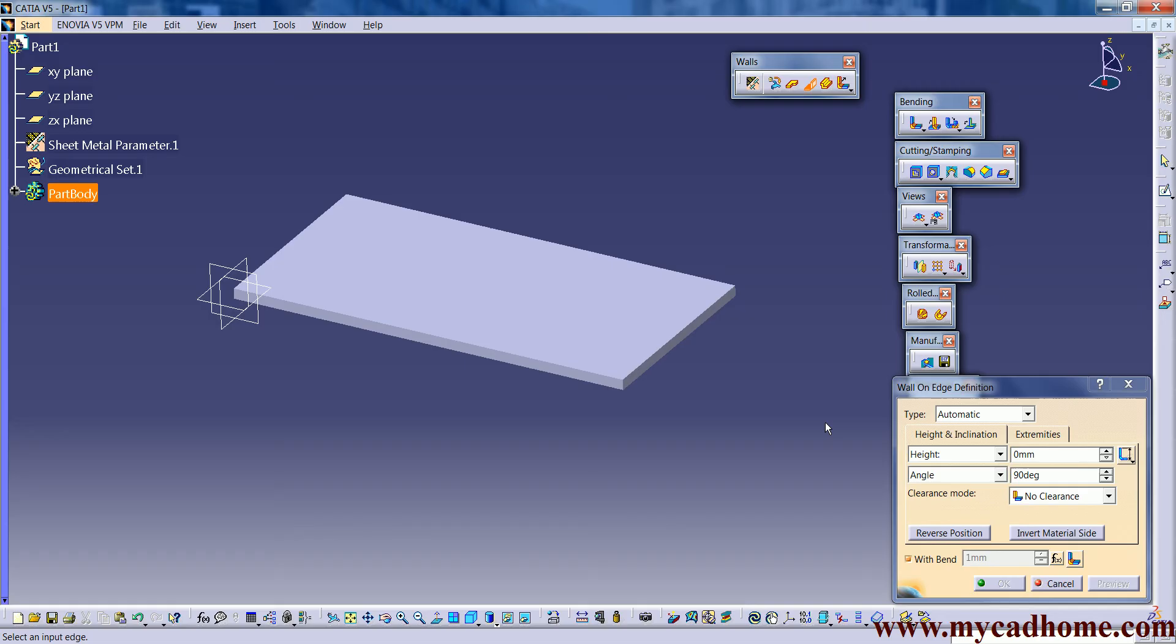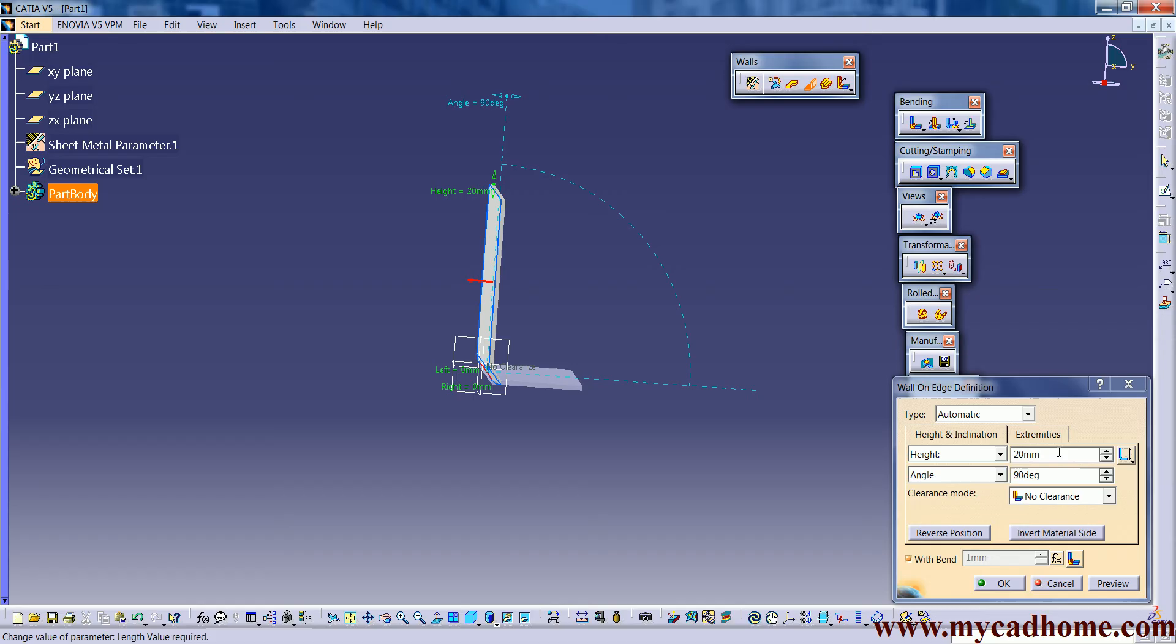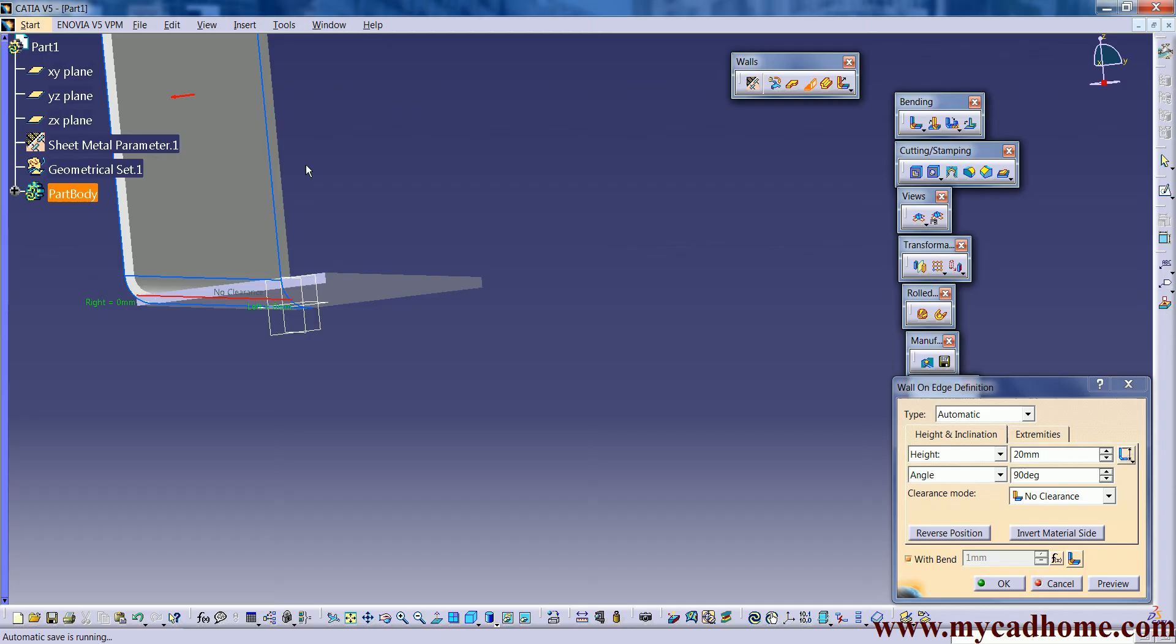What we need here, we just need to select the edges. Because the name spells wall on edge definition, select the edge, you will directly get a wall. As we see here the height is 20mm. Means the height from the base to this point is 20mm. And after that the angle is 90 degrees as you are clearly shown here.